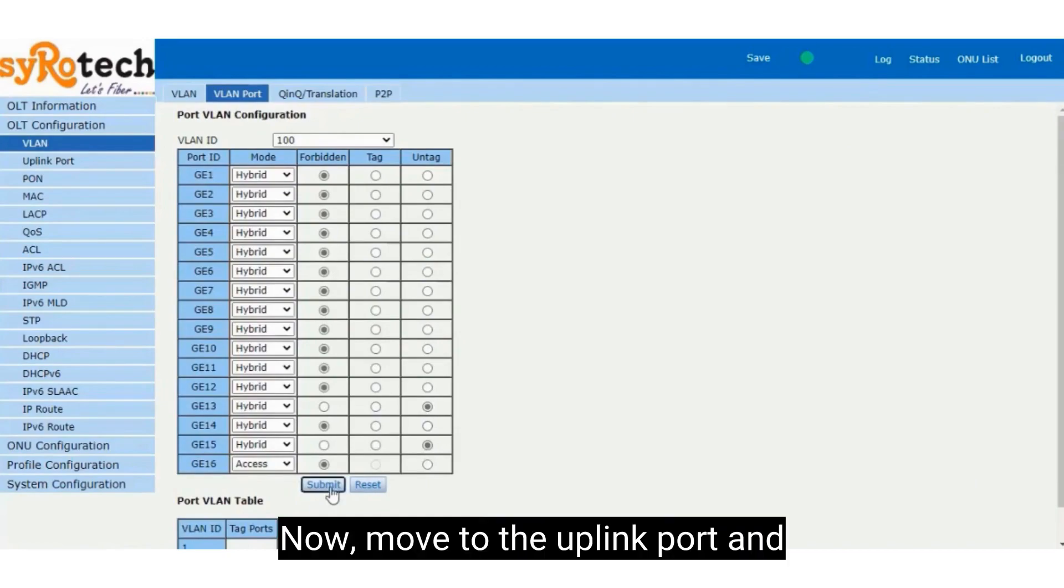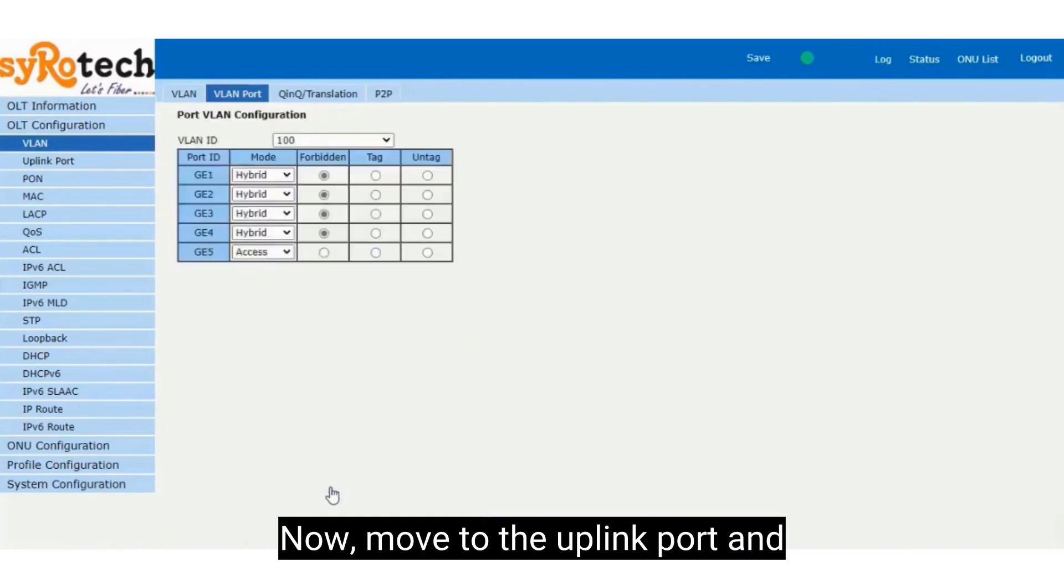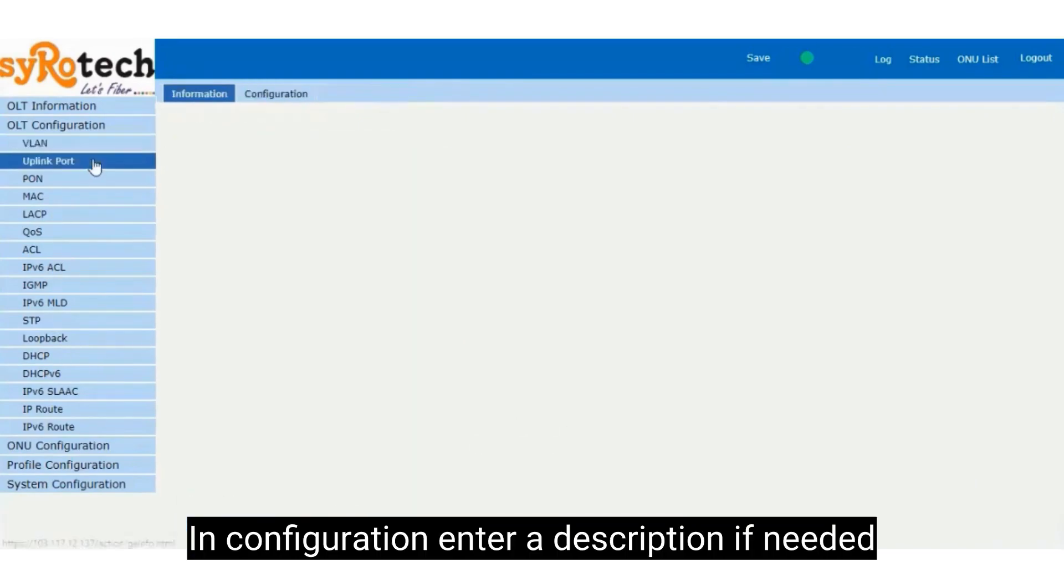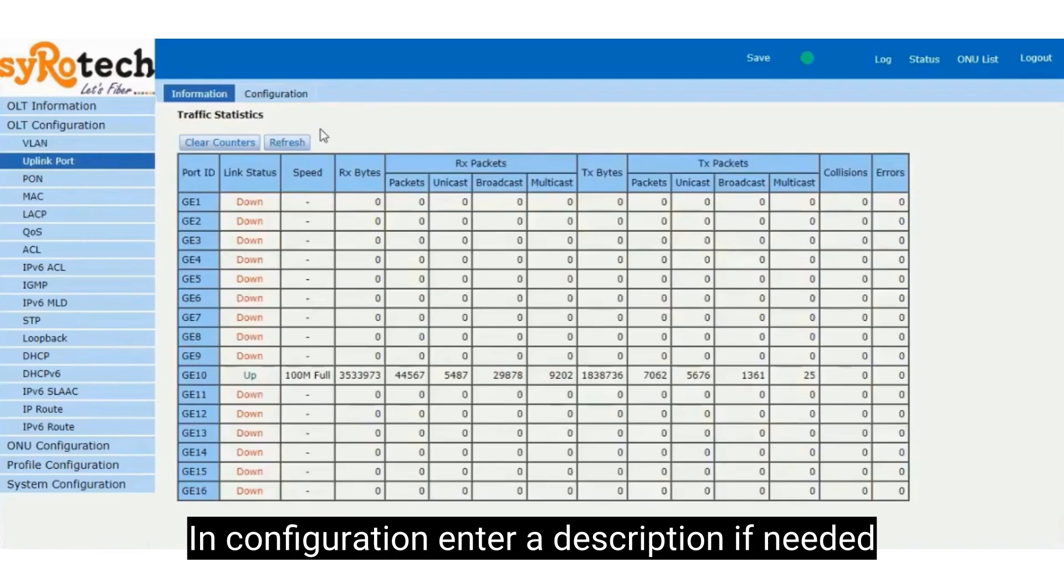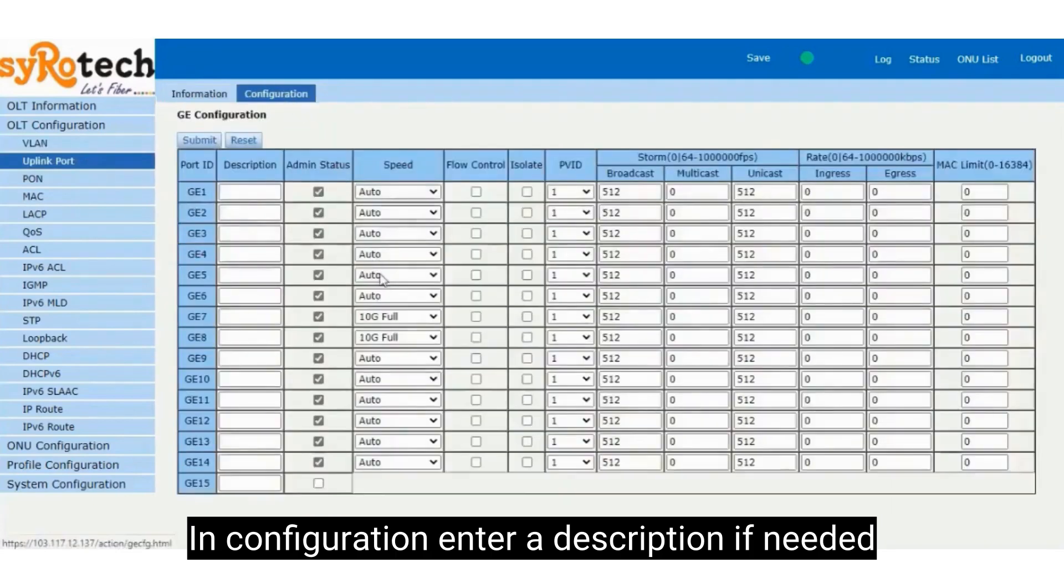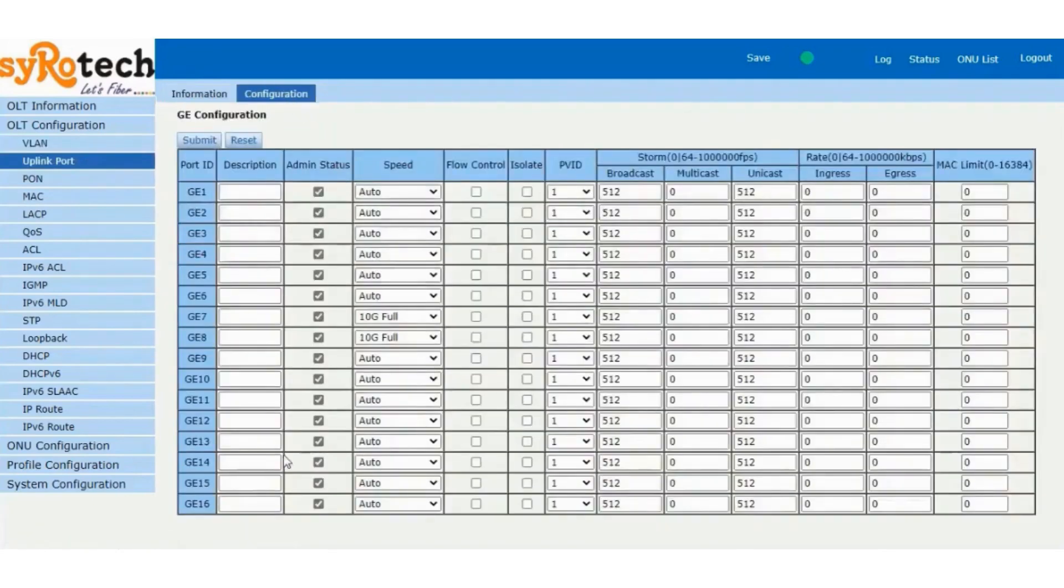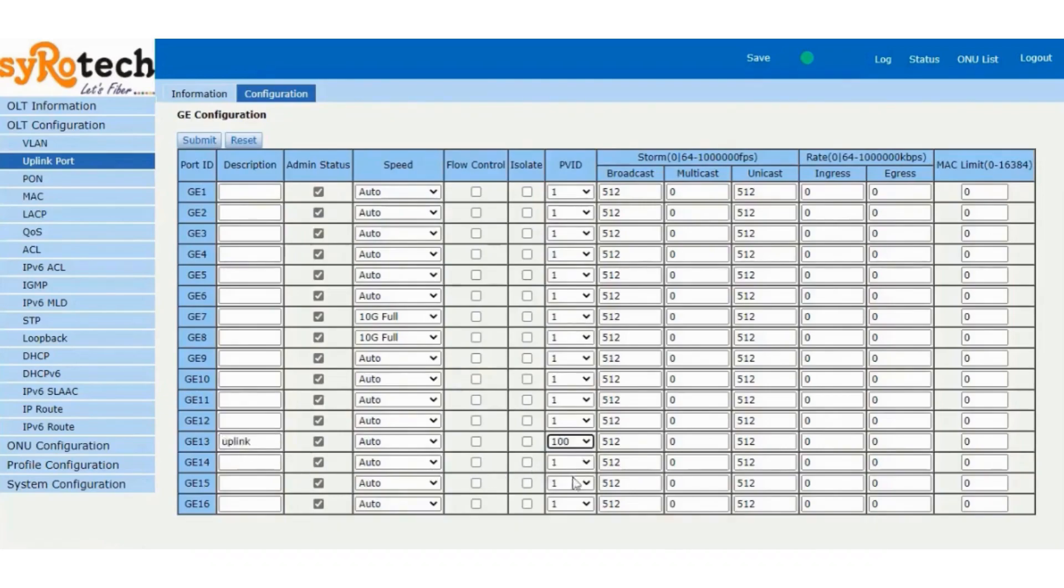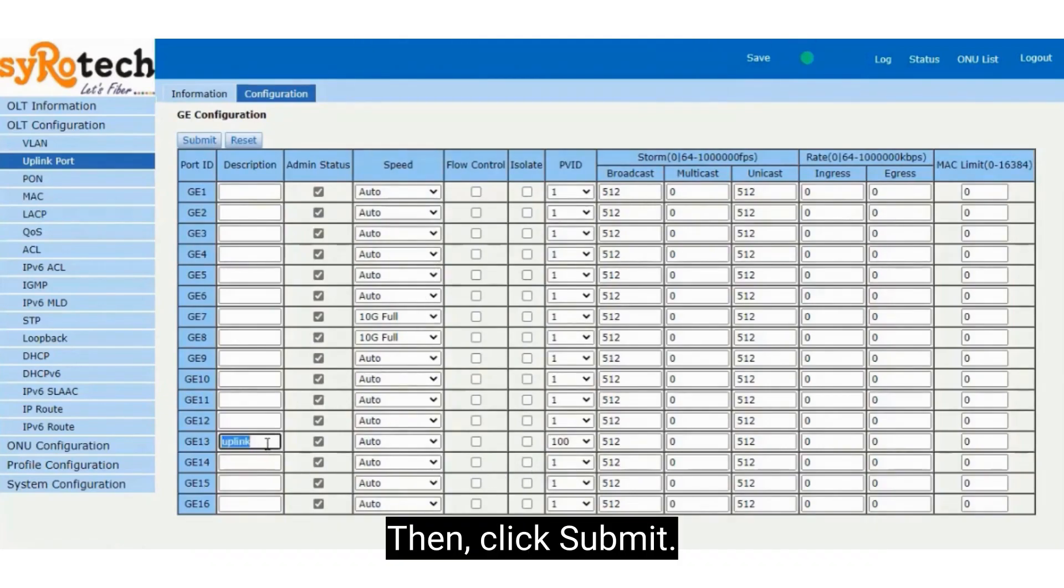Now move to the uplink port and in configuration, enter a description if needed and select PVID as 100 to the port as untagged. Then click Submit.